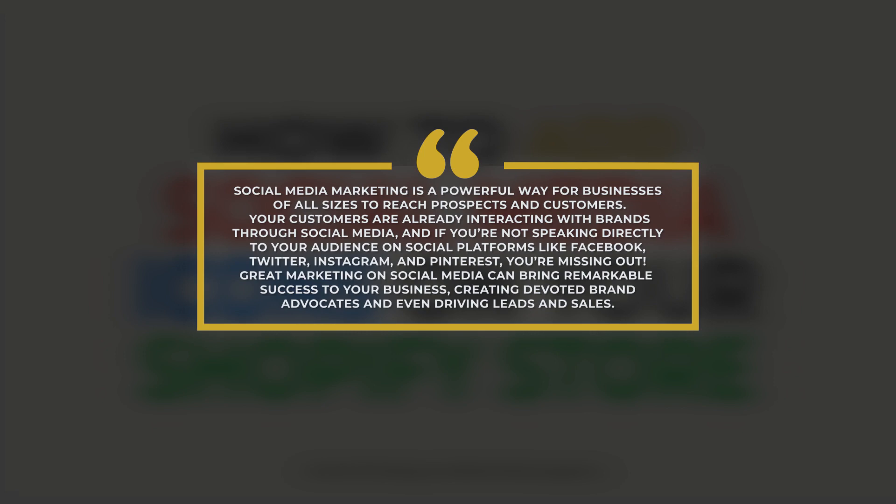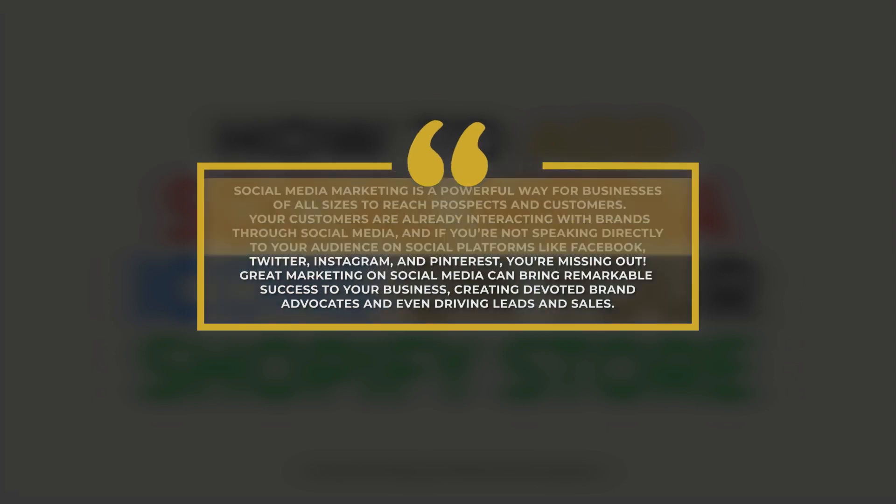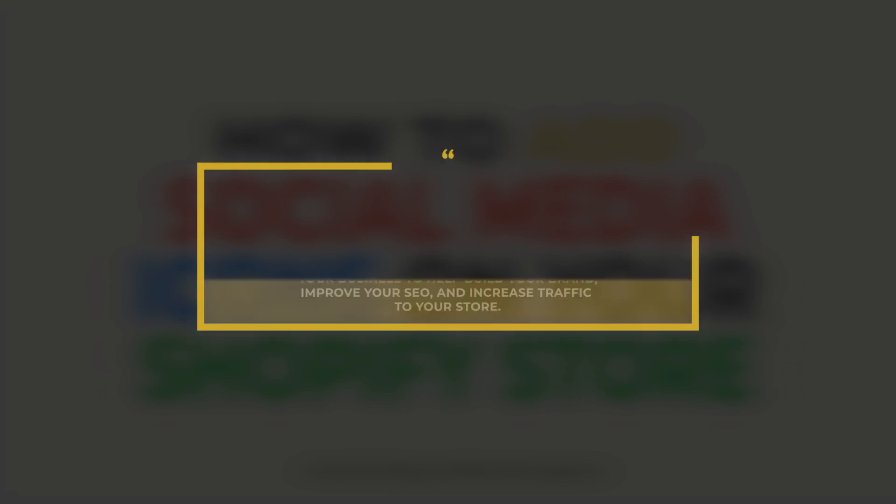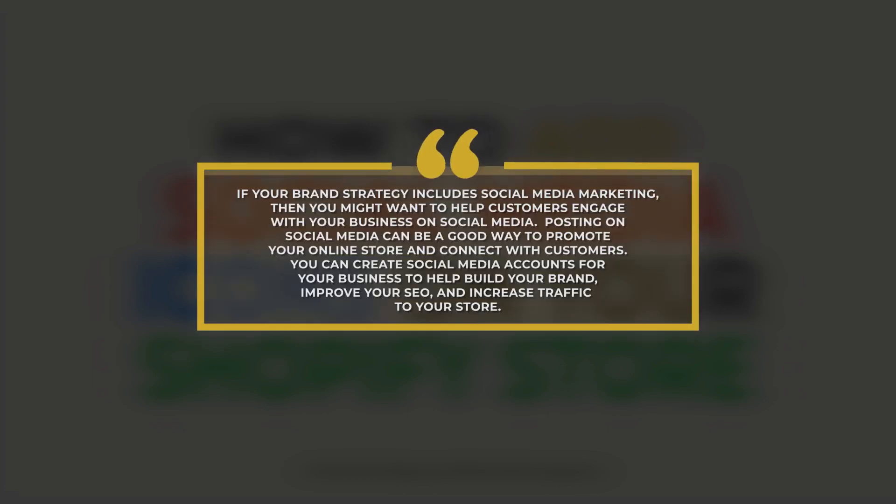Great marketing on social media can bring remarkable success to your business, creating devoted brand advocates and even driving leads and sales.